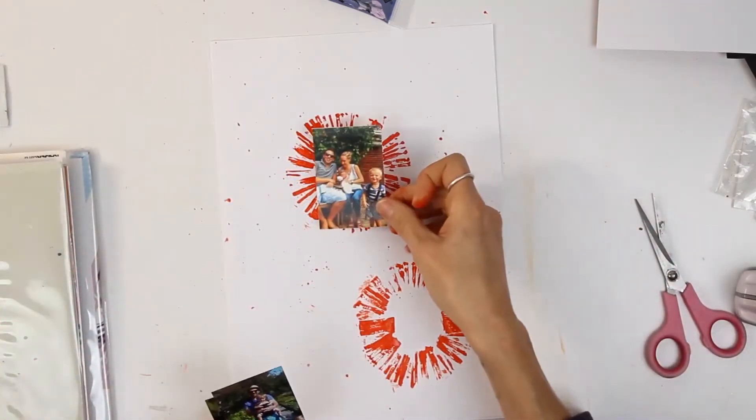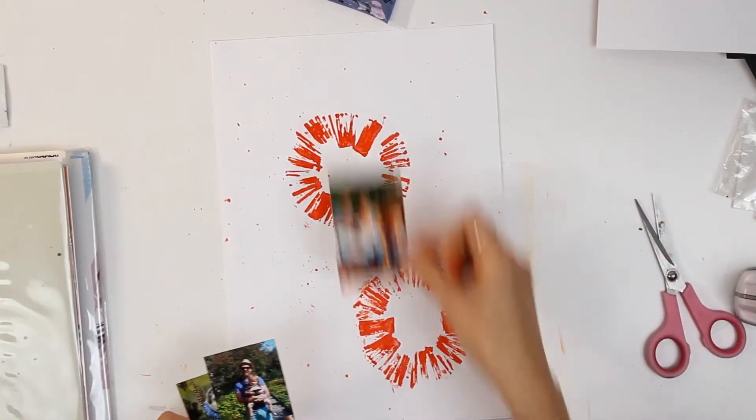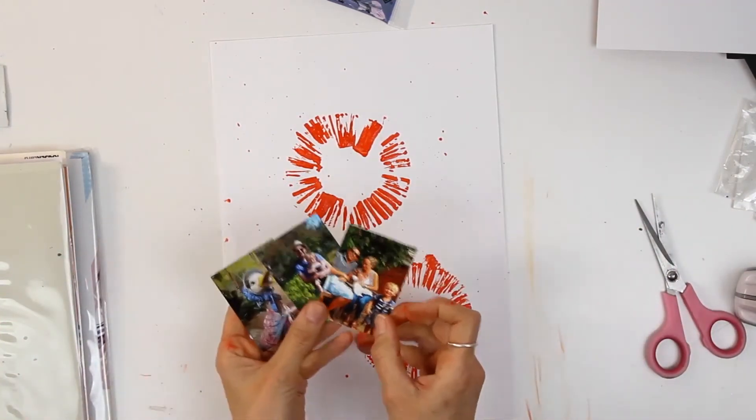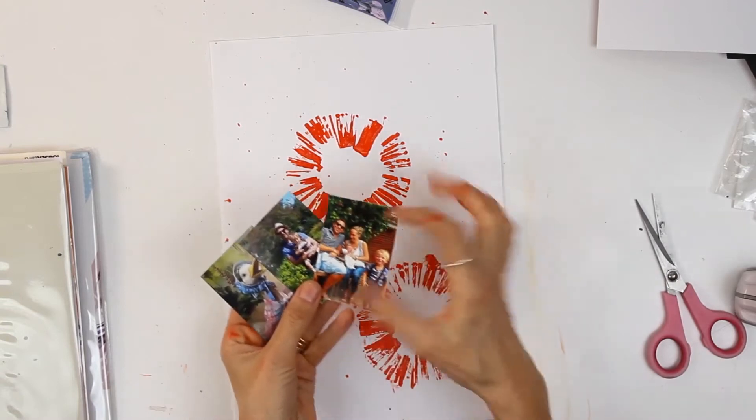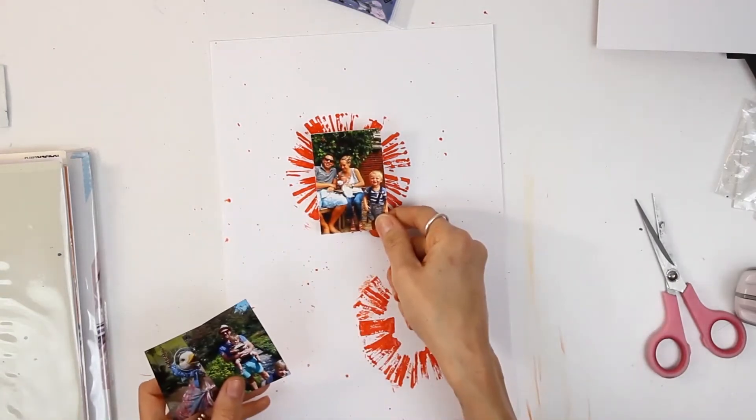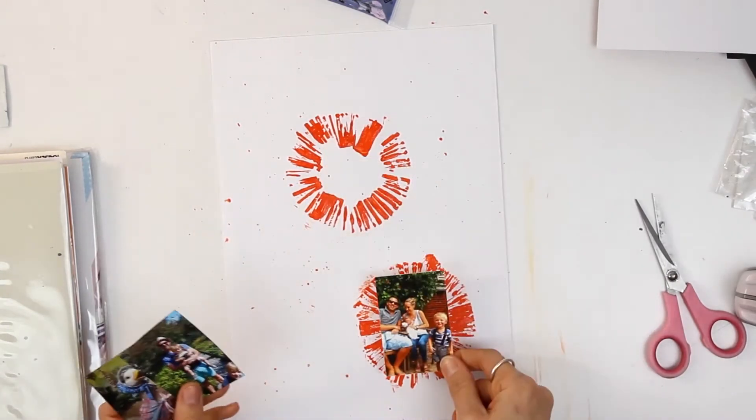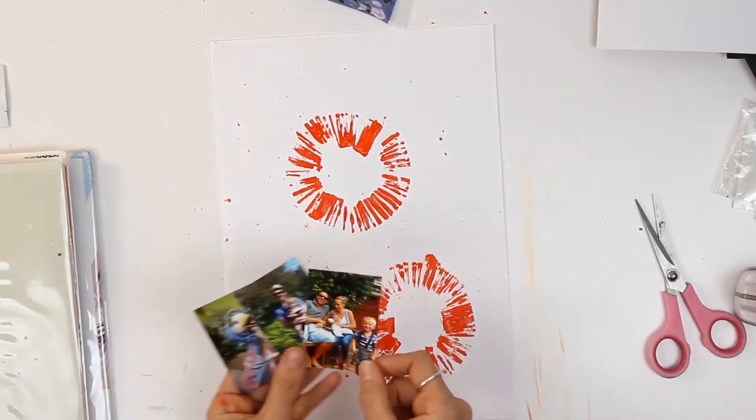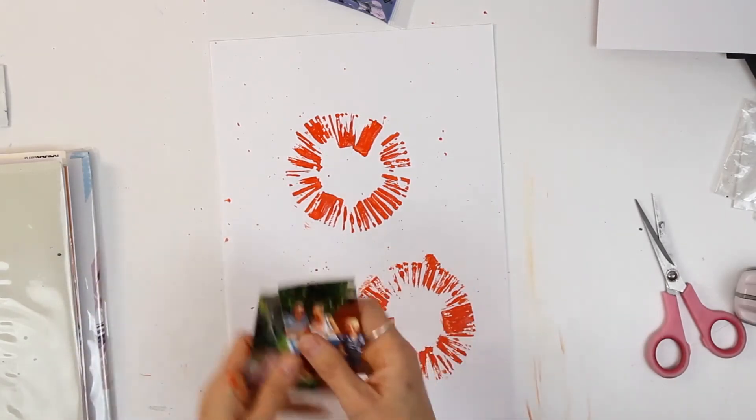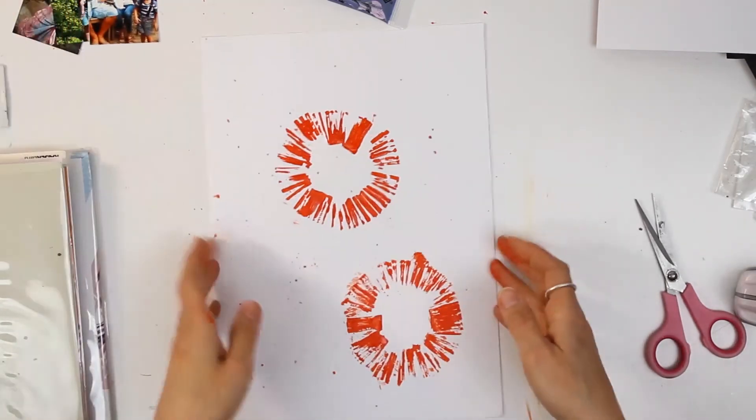So here we go, we can add some photographs in the middle here. They look really good if you've got circular photos that sit in the middle. They really do make a layout pop and your photos pop.